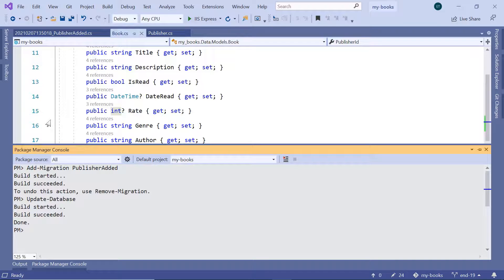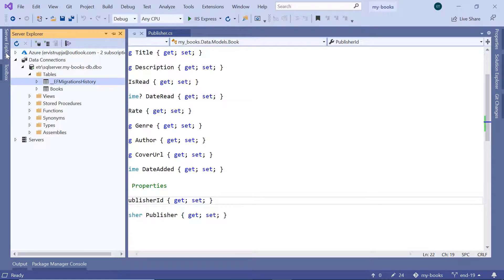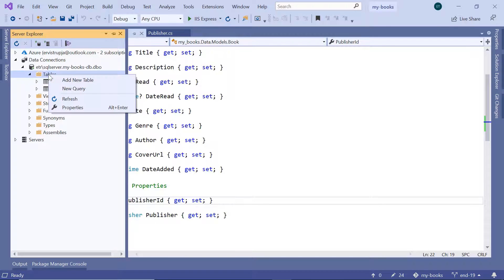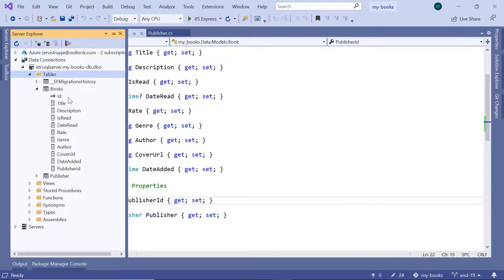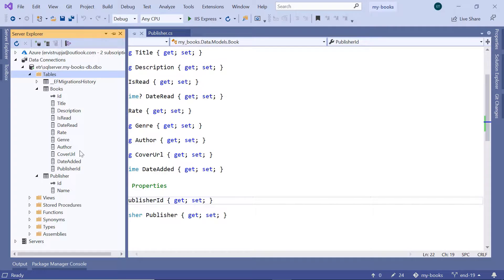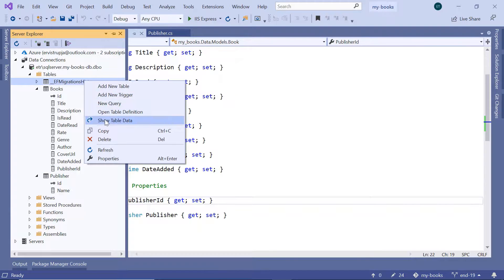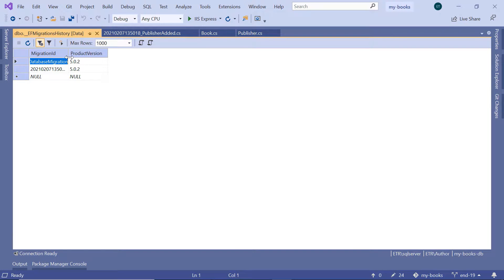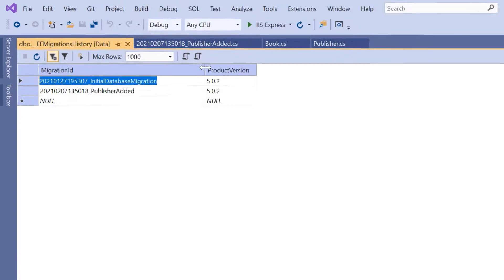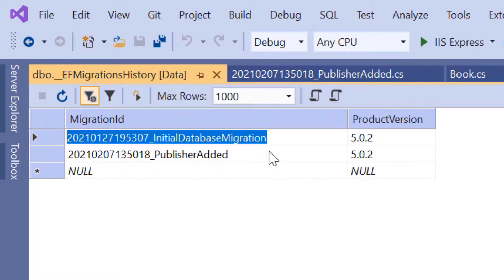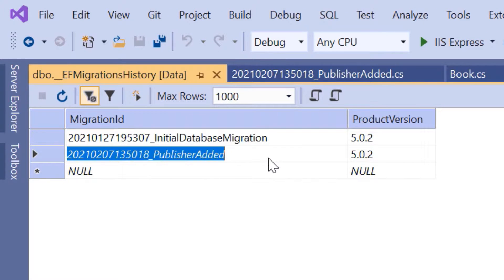The command ran successfully. Let us go to the Server Explorer and refresh the database tables. We can see that we now have the Publisher table, which has two columns — ID as the primary key and the Name column — and in the Books table we now have the PublisherID column. Going to the Entity Migrations History and selecting Show Table Data, we can see that there are now two migrations: the initial database migration and the PublisherEdit migration that we just applied.